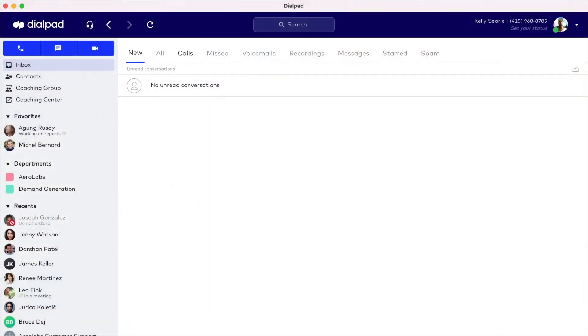Now let's take a closer look at the Dialpad app for Windows and macOS, which we often refer to as our desktop app.